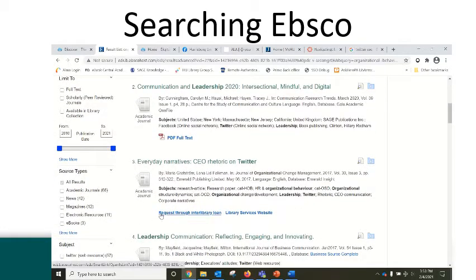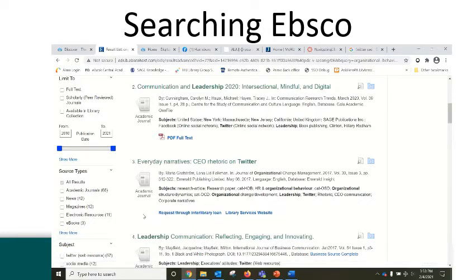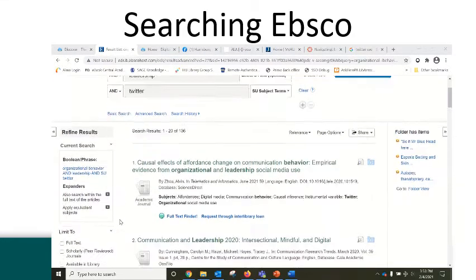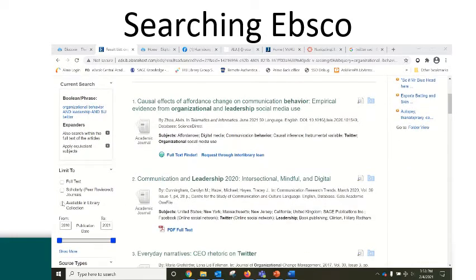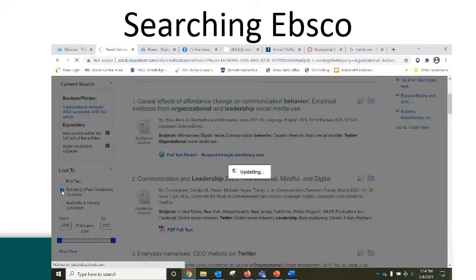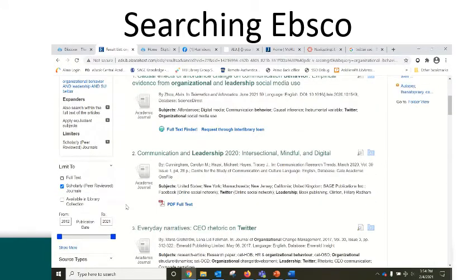Some items we will not have as part of our library collection, and for those you can use the request through interlibrary loan link and we will borrow them for you from another library. At this point, I'm going to take the ebooks, printed books, and newspaper articles out of my search and limit to scholarly peer-reviewed sources only. That will update my results list further, and now I have 70 articles to look at.